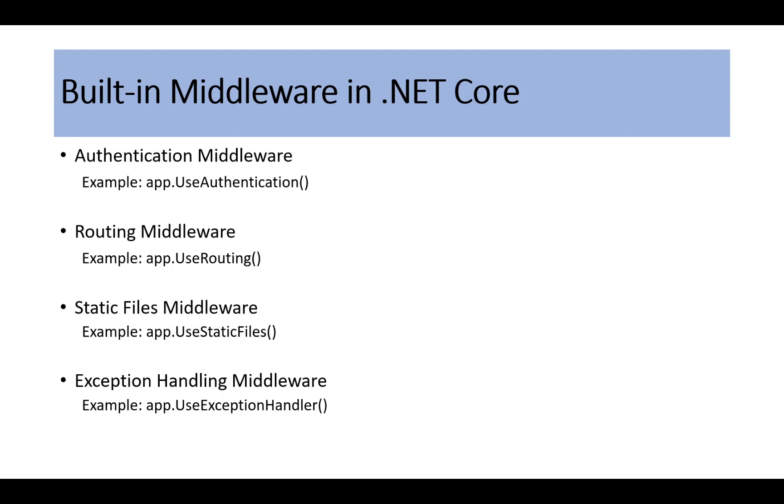Apart from these built-in middleware, sometimes we have to create our custom middleware, which allows you to handle specific cross-cutting concerns like logging, response modification, or custom headers. So next we will see how we create our custom middleware.